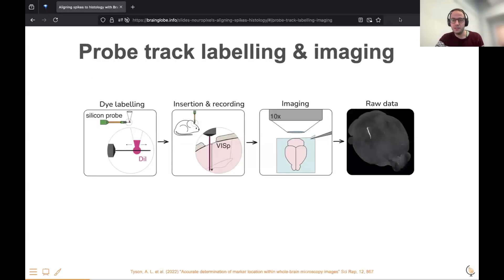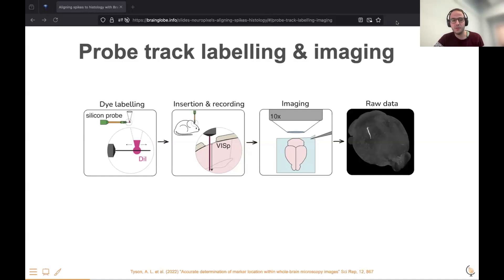How do you do this? The first thing you do in practice is put a dye on your Neuropixels probe, insert it in the mouse brain, and then image the brain.